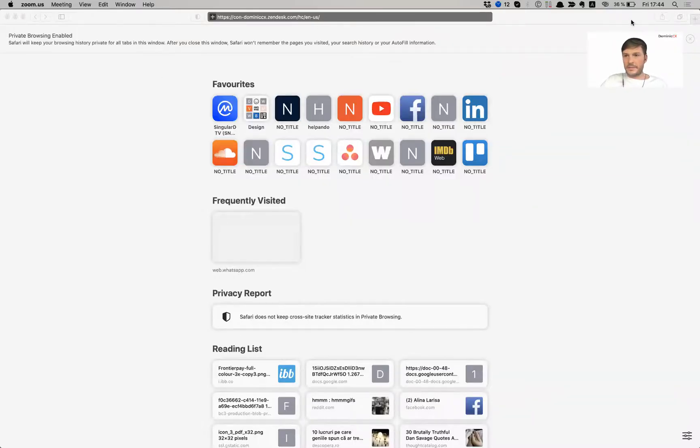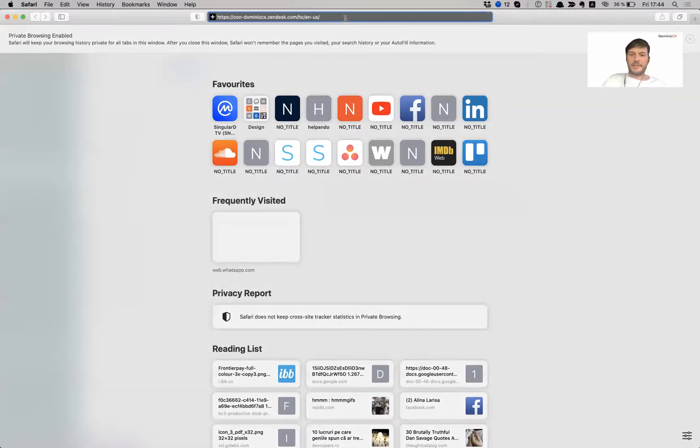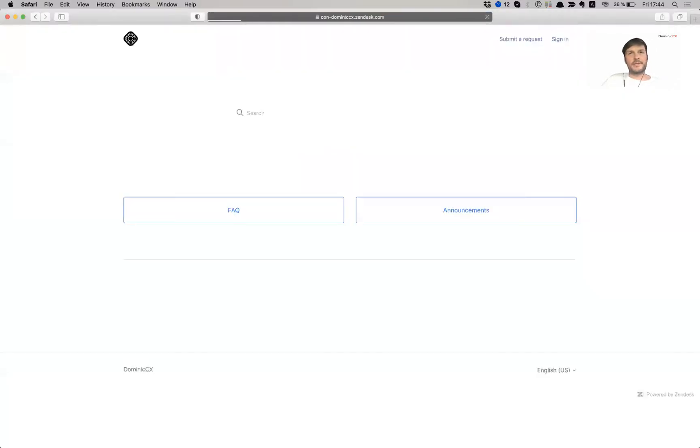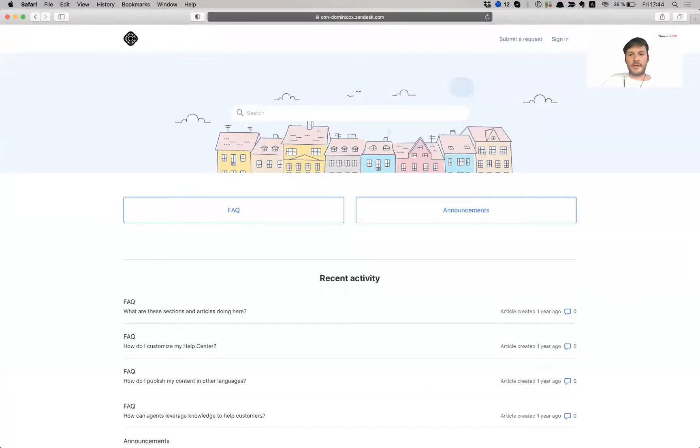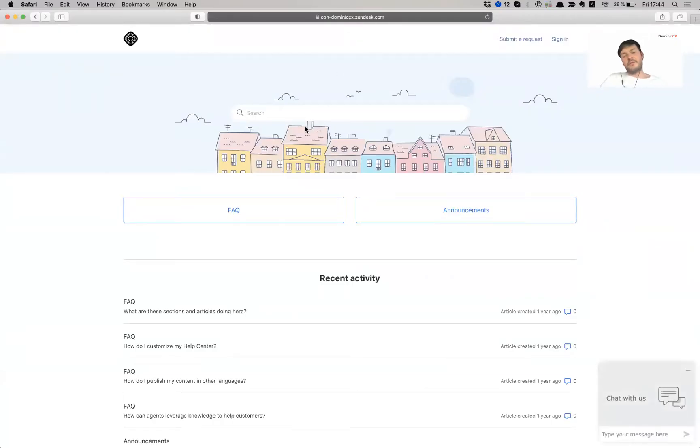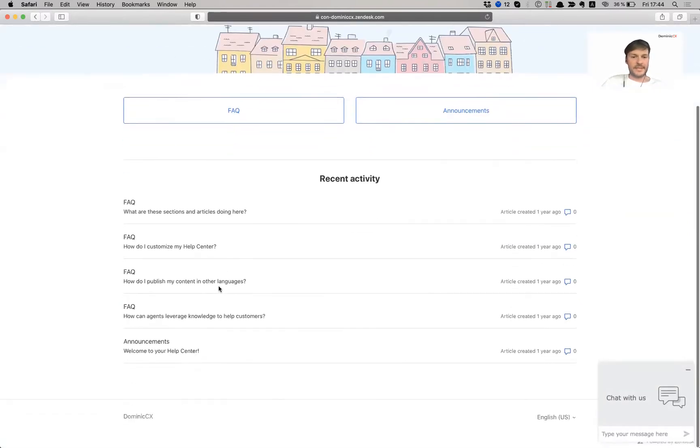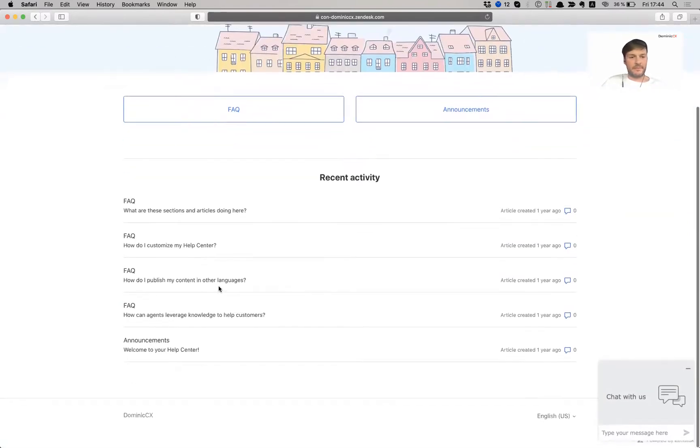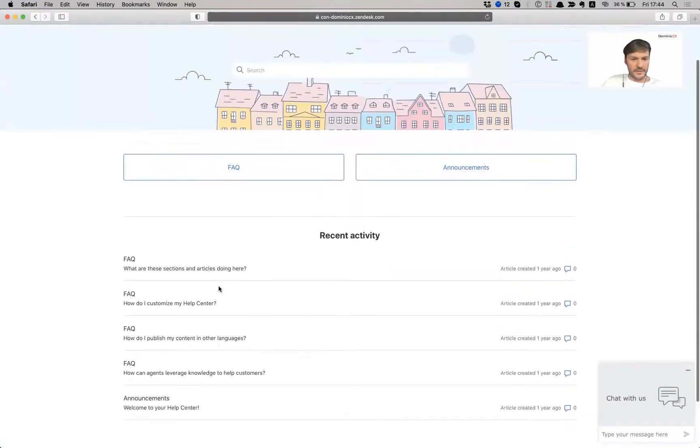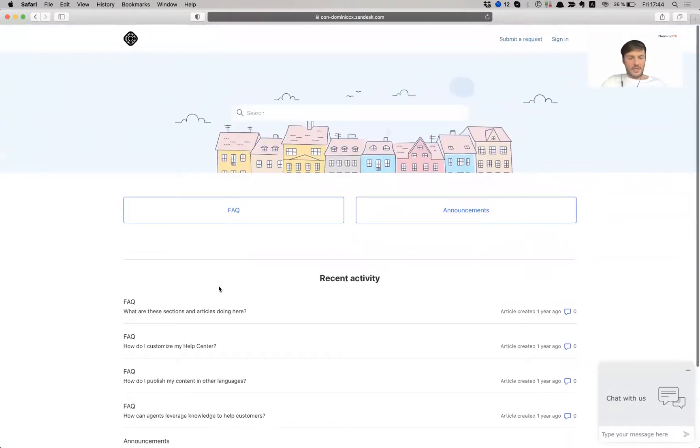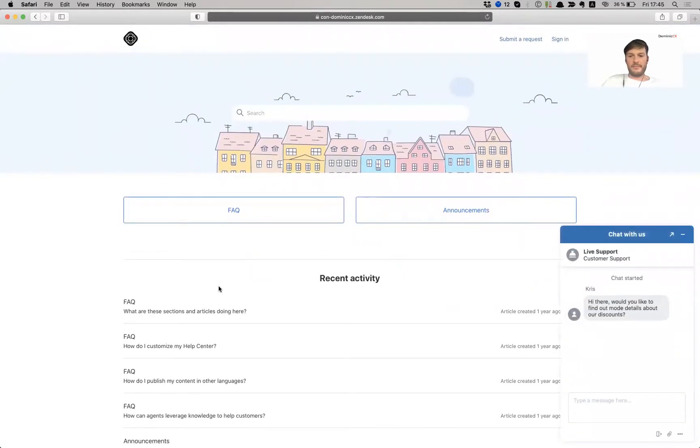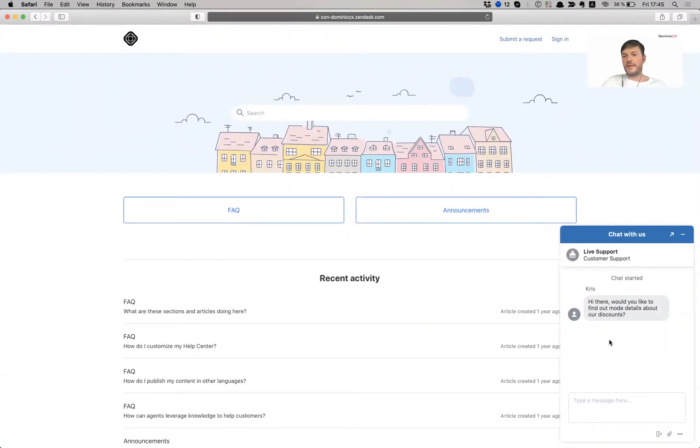Let me minimize these. All right. So let's imagine that this is my product page where I'm encouraging users to go and make a purchase. So I've set the time limit to 10 seconds. If a customer is hesitant and is visiting my website for longer than 10 seconds on a product page, I want them to be greeted automatically by a message saying, oh, this is Chris reaching out saying, hi there, would you like to find out more details about our discounts?